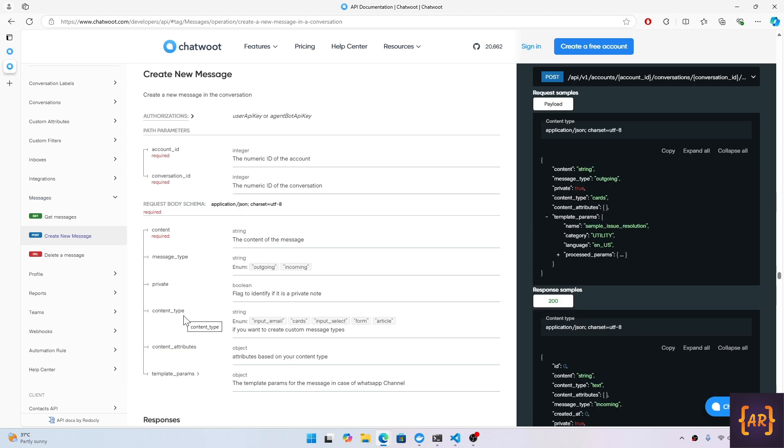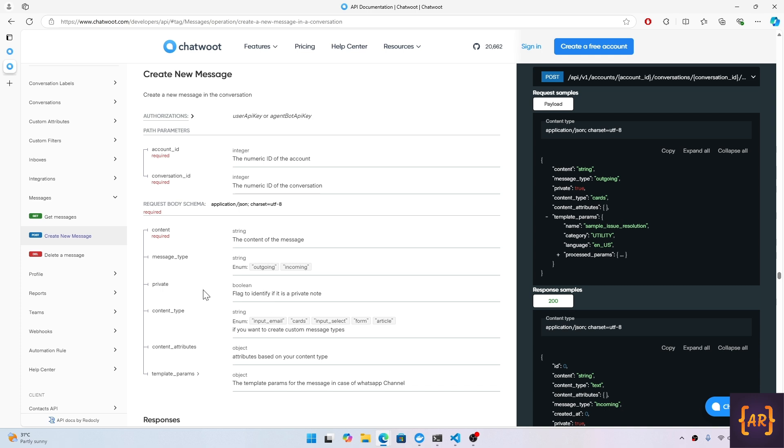In messages we have different types of content that we can send. Apart from the basic text, we have input email, cards, input select, form, and article. We will explore quite a few of them for our overall solution, but for now I'm just trying to intercept a message.